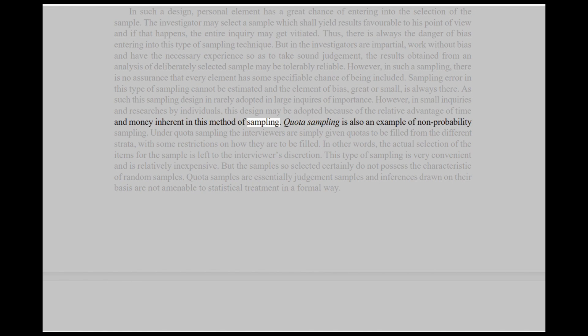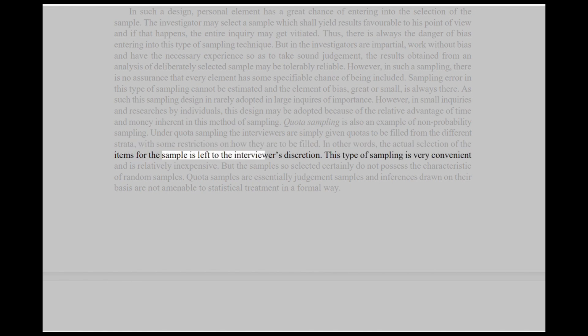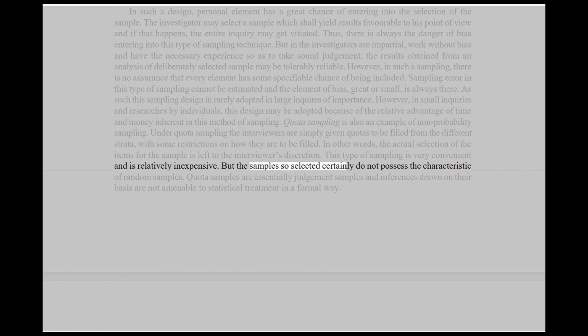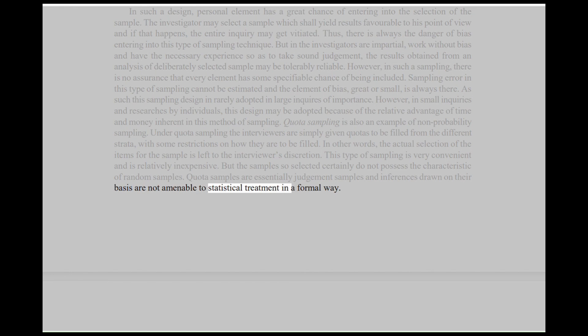As such, this sampling design is rarely adopted in large inquiries of importance. However, in small inquiries and researches by individuals, this design may be adopted because of the relative advantage of time and money inherent in this method of sampling. Quota sampling is also an example of non-probability sampling. Under quota sampling, the interviewers are simply given quotas to be filled from the different strata with some restrictions on how they are to be filled. In other words, the actual selection of the items for the sample is left to the interviewer's discretion. This type of sampling is very convenient and is relatively inexpensive. But the samples so selected certainly do not possess the characteristic of random samples. Quota samples are essentially judgment samples and inferences drawn on their basis are not amenable to statistical treatment in a formal way.